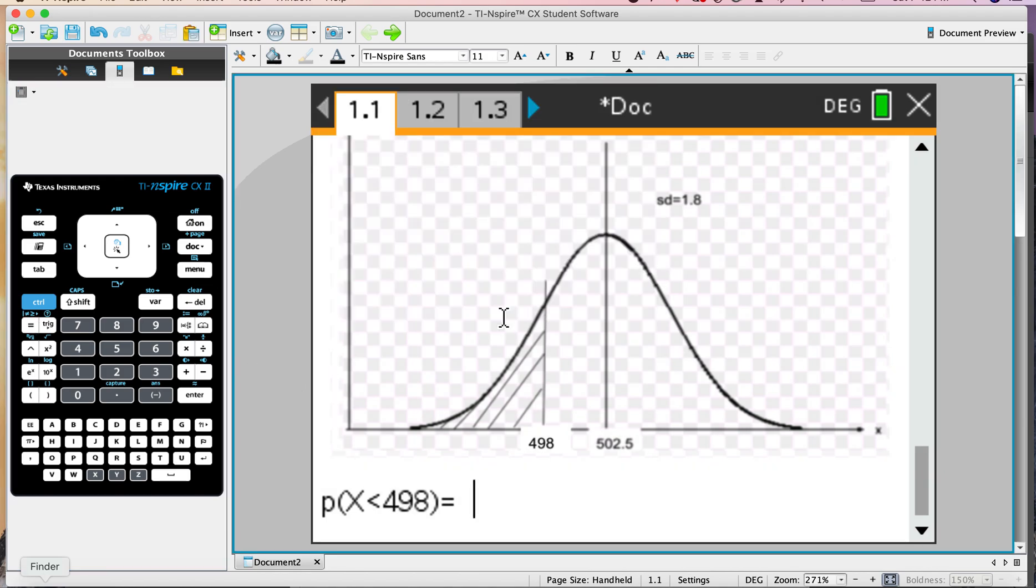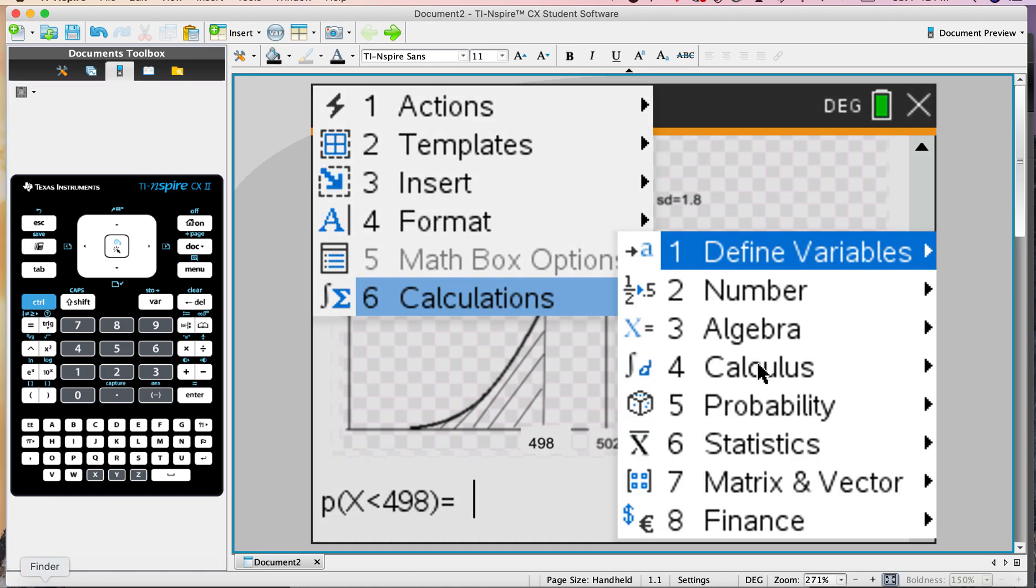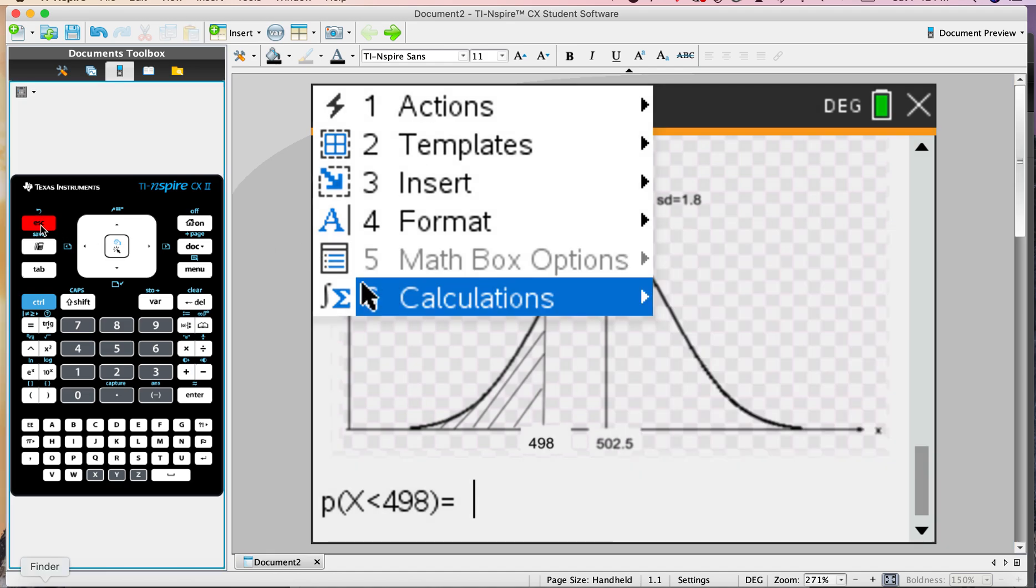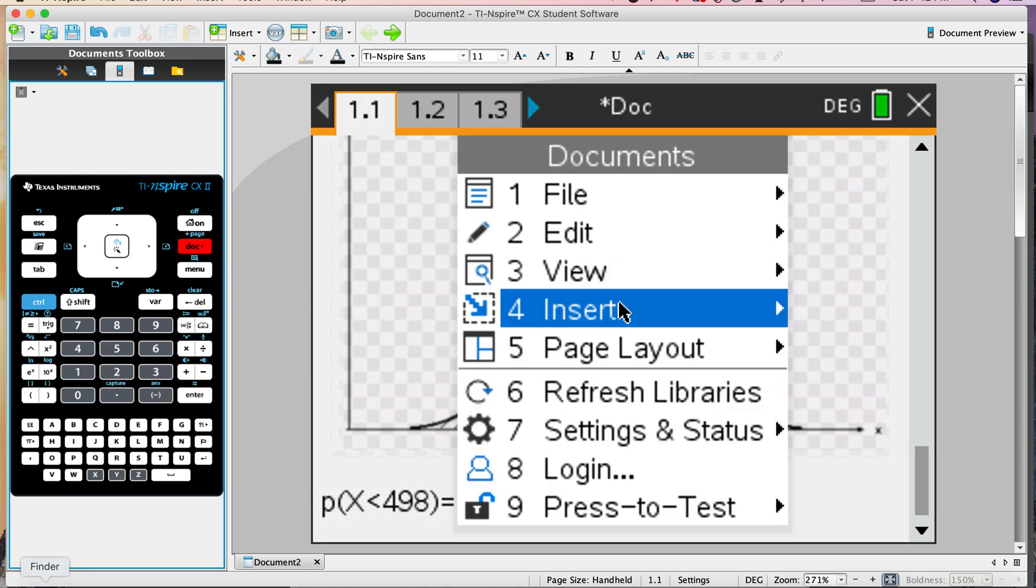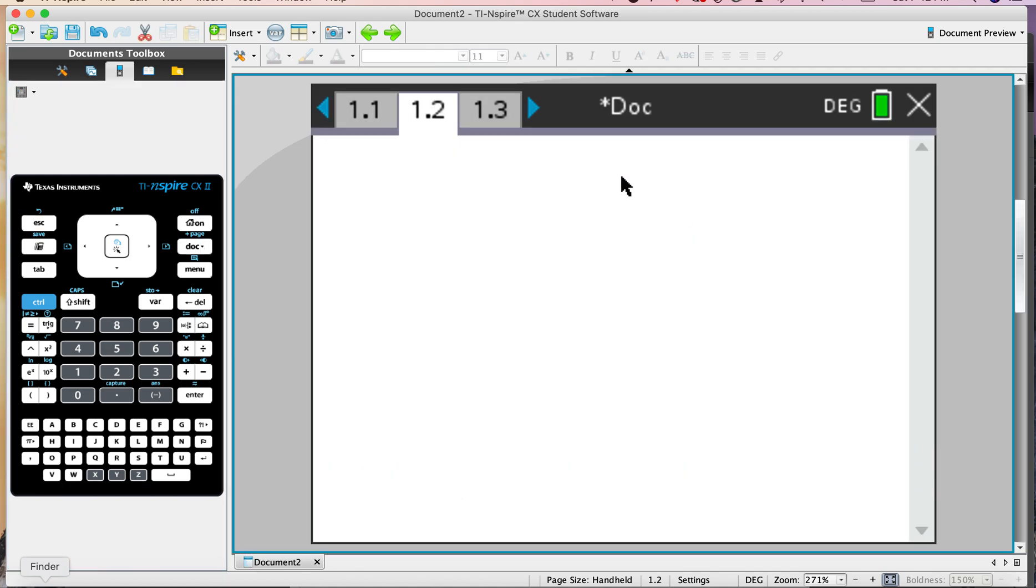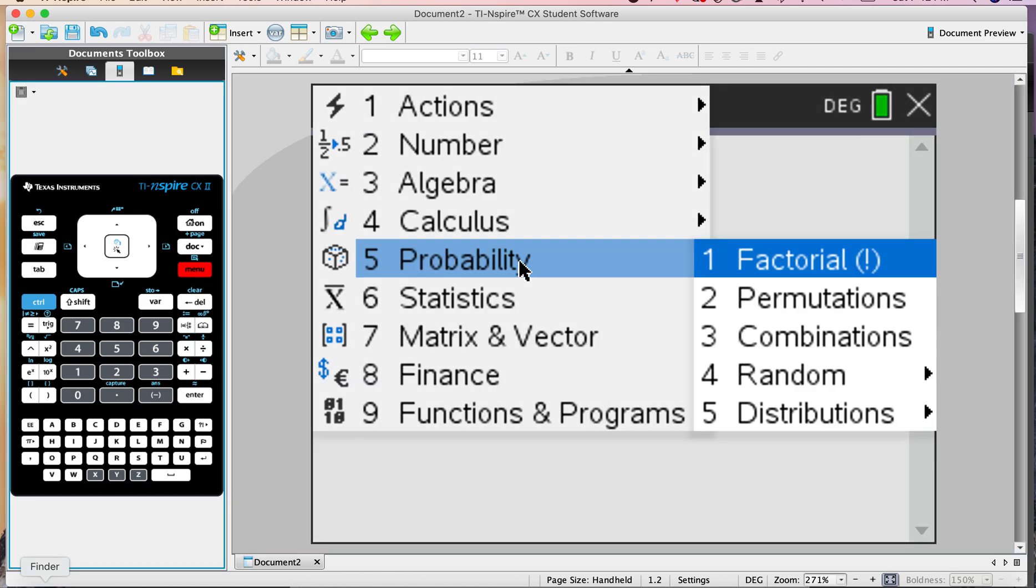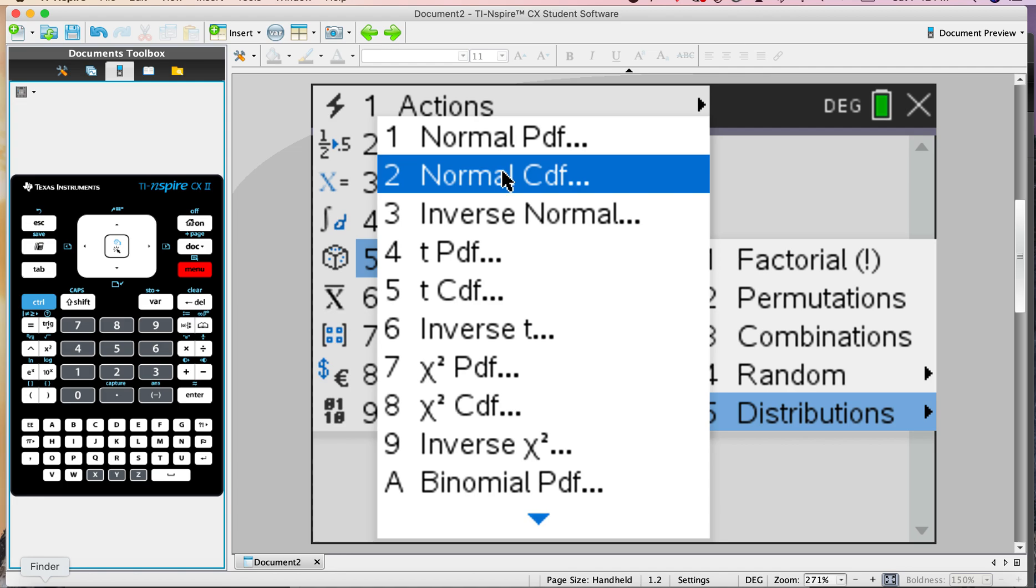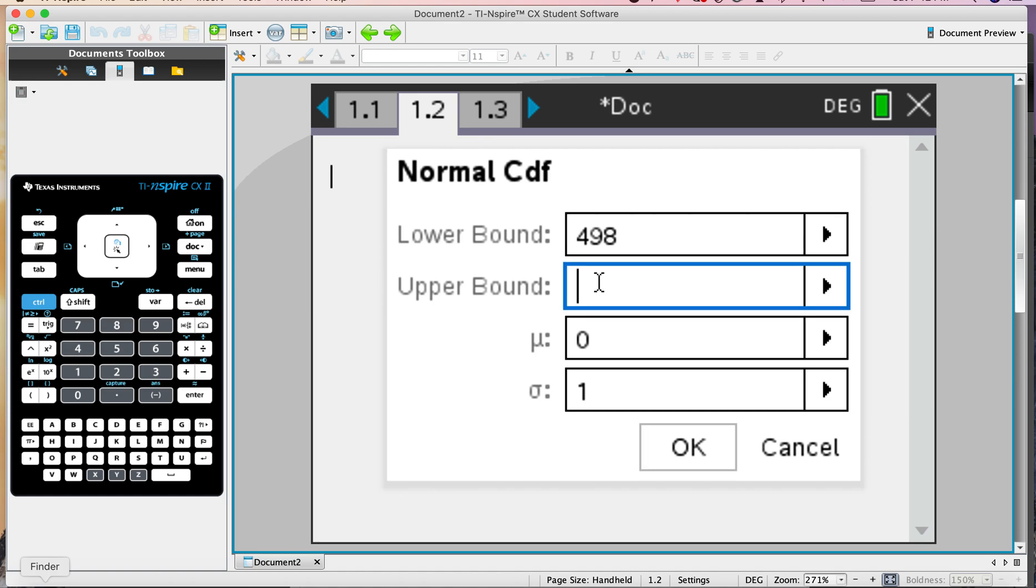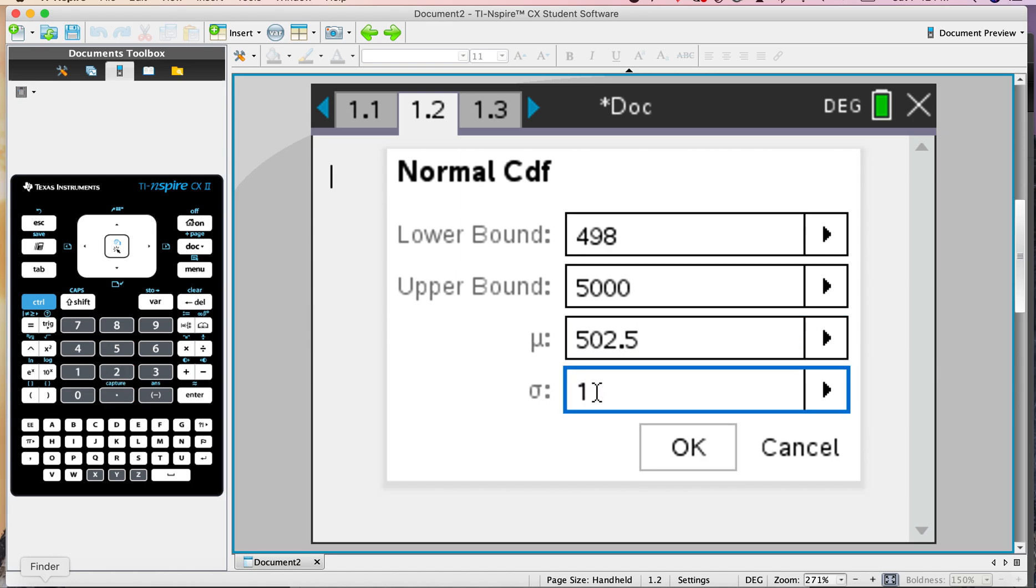Menu, calculation. Let me show you what I'm doing here. I'm in a notes page, but you guys will be on a calculator page. Let me show you the calculation in the calculator page that you'll be using. You go Menu, and you'll see probability. So Menu, probability, distributions, and you'll be doing norm CDF. The lower bound was now 498, upper bound is something big. Mean is 502.5 again. Standard deviation is 1.8.